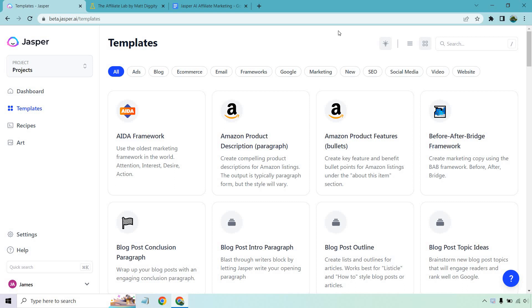Hello and welcome to this video where I'm going to be showing you how to use Jasper AI for affiliate marketing in a very specific way. If you have any type of affiliate program or offer you're looking to promote, I'm going to show you how to turn the features into benefits so that you can better describe them for your audience and future customers, so they know exactly what they're getting and what they can expect in terms of what you're going to be promoting.